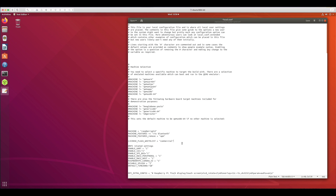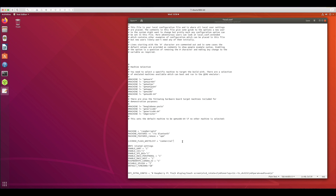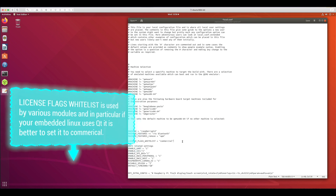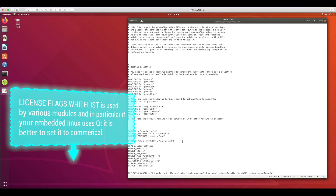Another important setting is LICENSE_FLAGS_WHITELIST — I have specified 'commercial'. This is needed for Qt, specifically if you are building the Qt WebEngine, which requires this setting. Otherwise you will not be able to build an embedded Linux image that supports various codecs and can play all web media. This is the setting to target if you are building your image with Qt features.